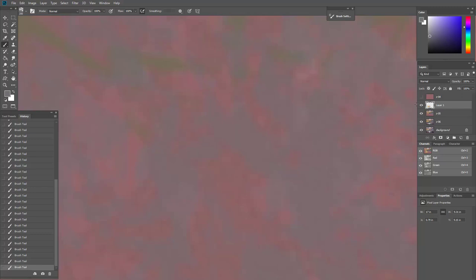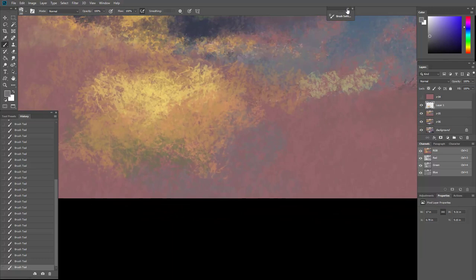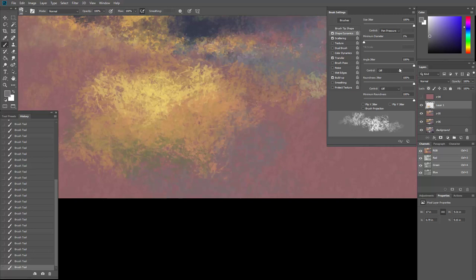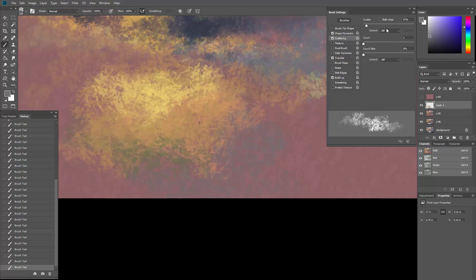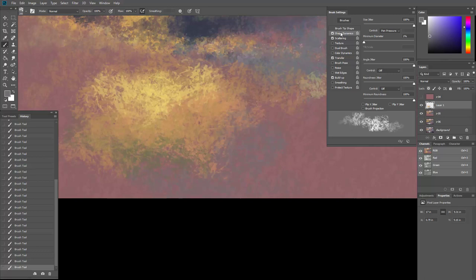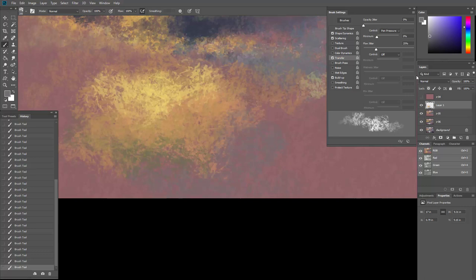The brush settings. I have shape dynamics on with size jitter set. I have some scattering turned on. Oh, and I missed angle jitter, definitely have that going. And then I have pressure sensitivity turned on so there's a little bit of a glazing effect.